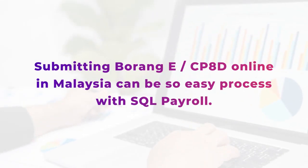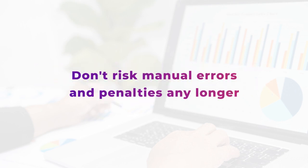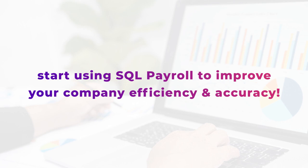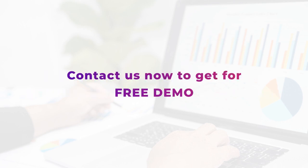In conclusion, submitting Borang E-CP8D online in Malaysia can be an easy process with SQL Payroll. Don't risk manual errors and penalties any longer. Start using SQL Payroll to improve your company efficiency and accuracy. Contact us now to get a free demo.